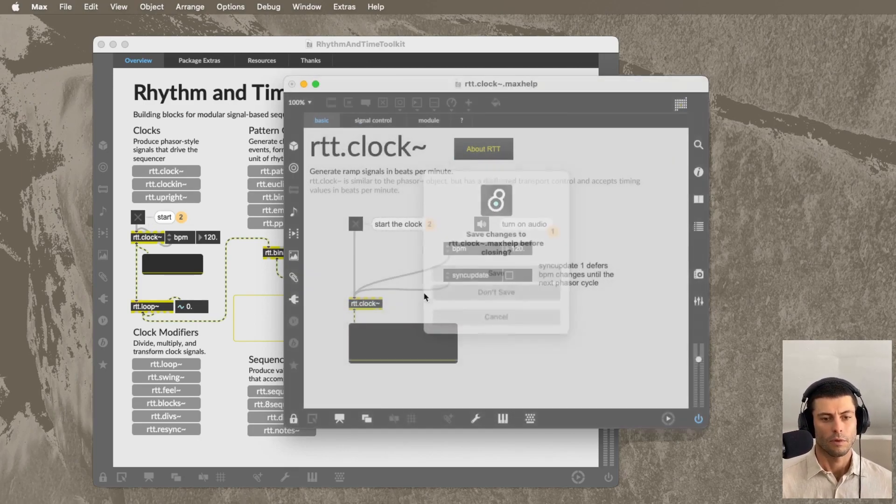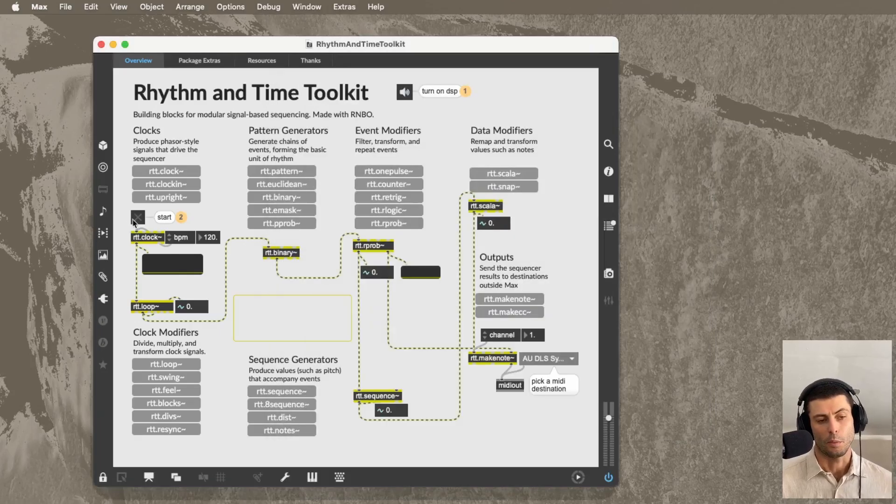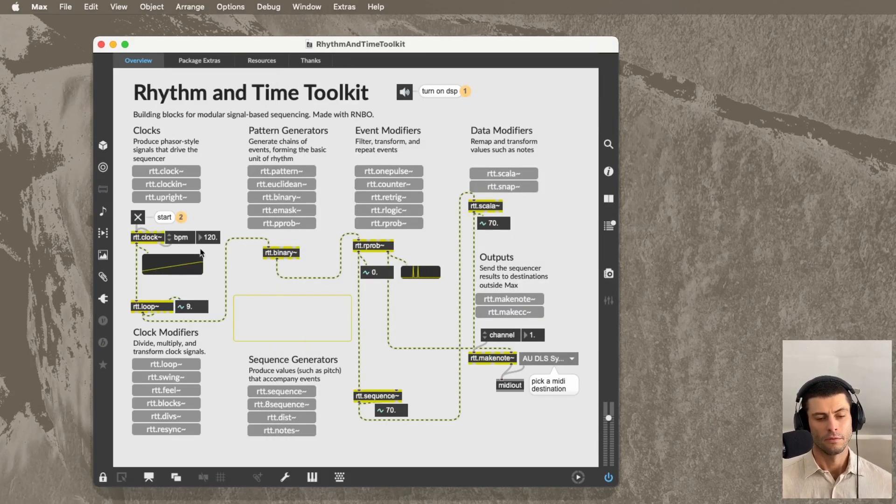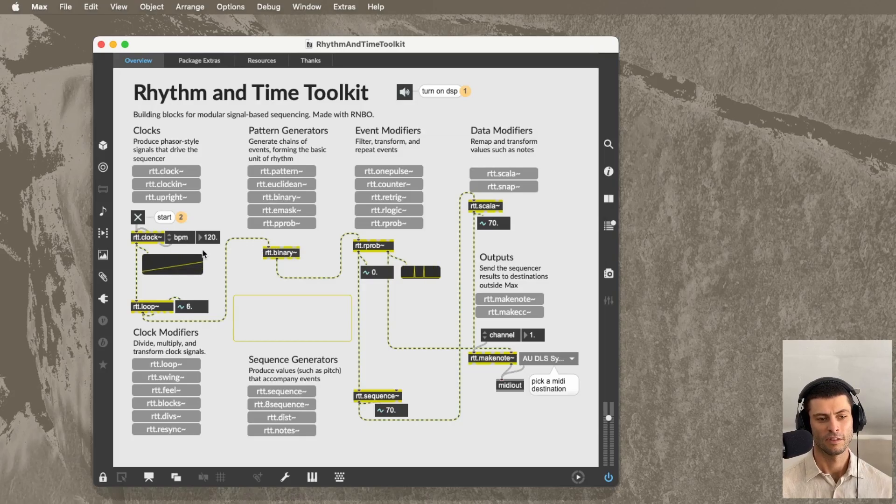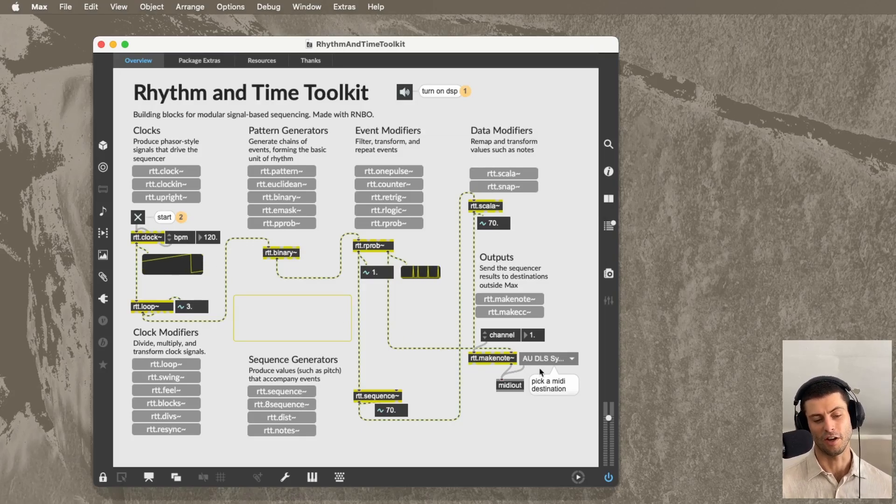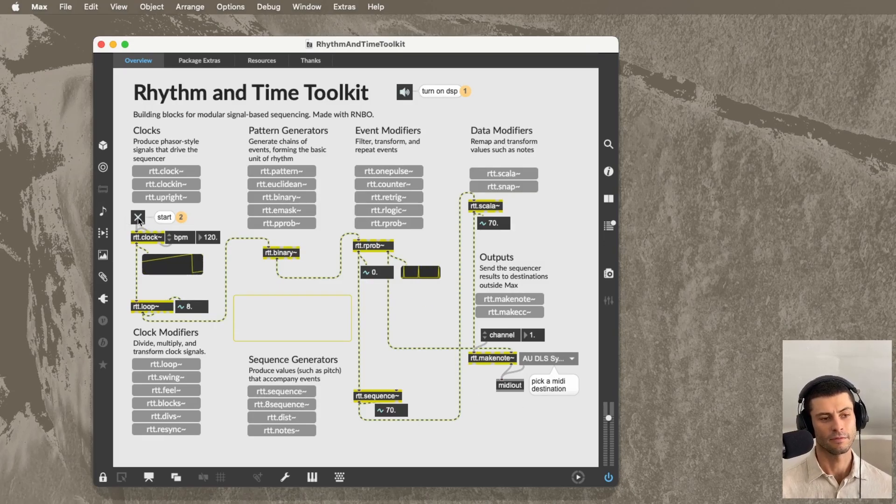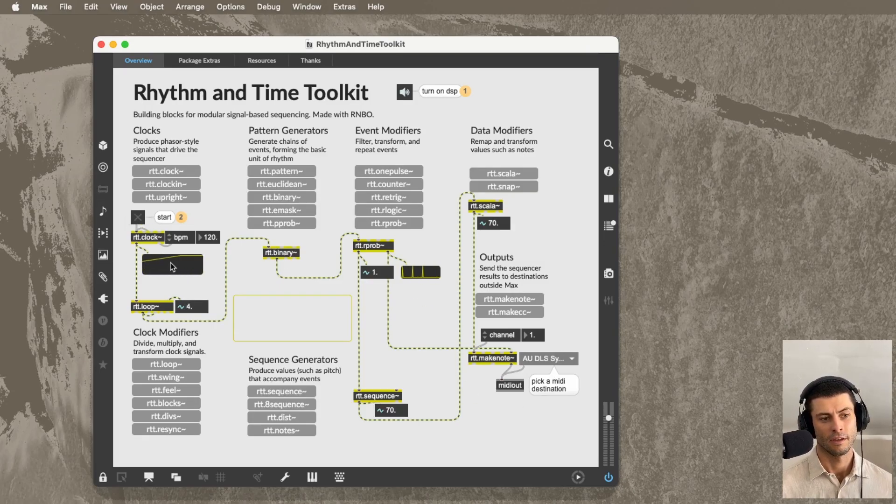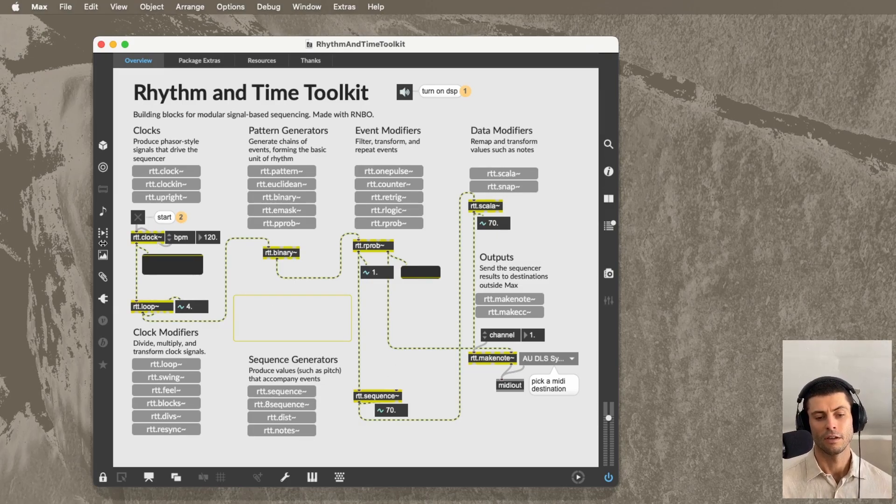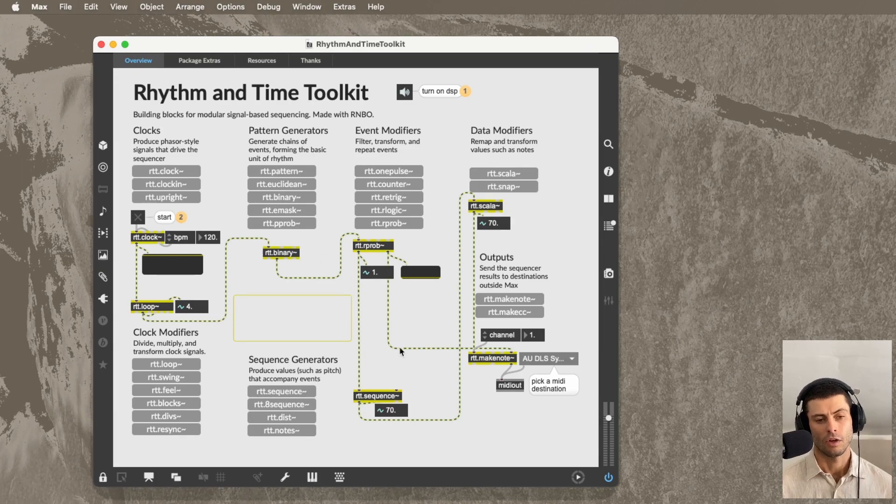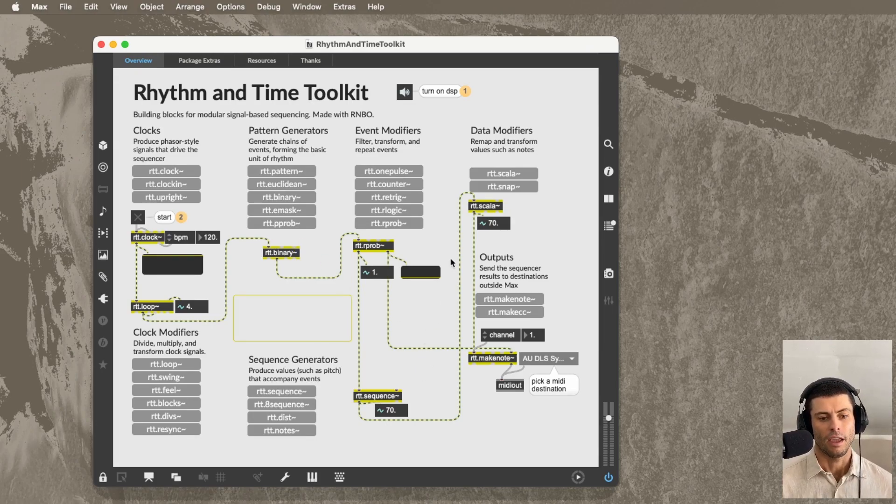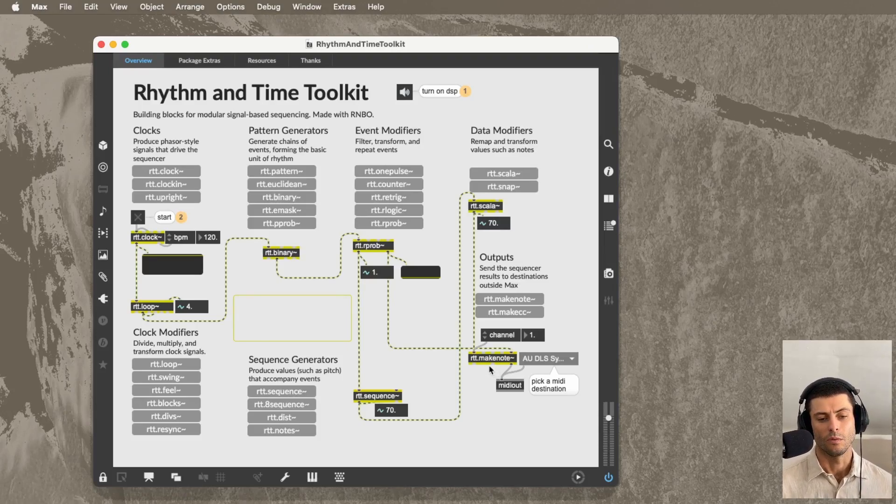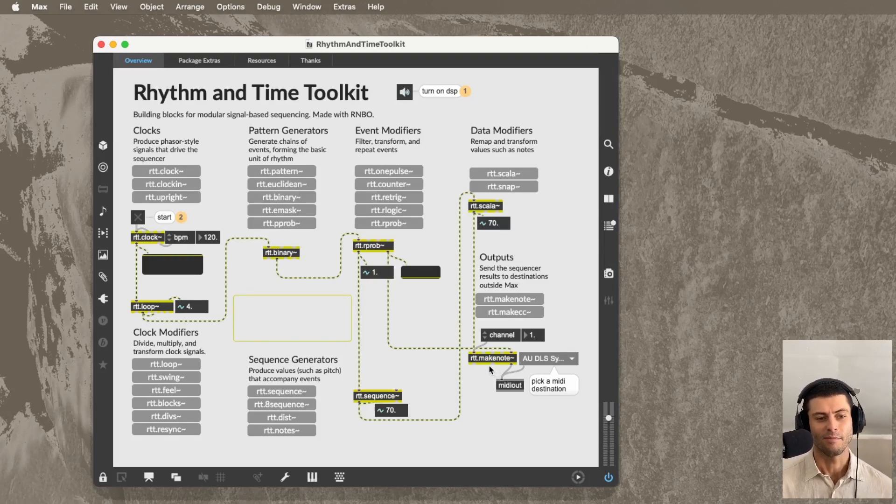So right here on this front page, we actually have a working sequencer. Kind of a basic one. We've just got this generic piano sound from the Mac. But you can see here that with seven objects, I've generated a clock, created a little sequence, and sent MIDI out to the piano sound on my Mac. So when you get into this package, play around here.